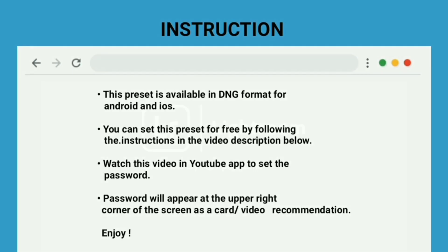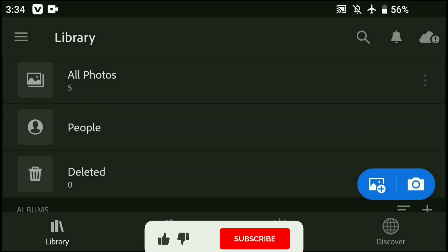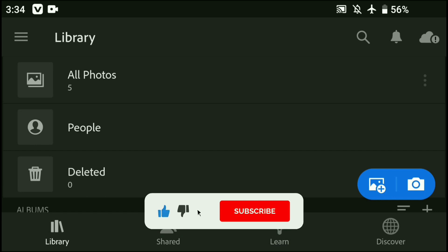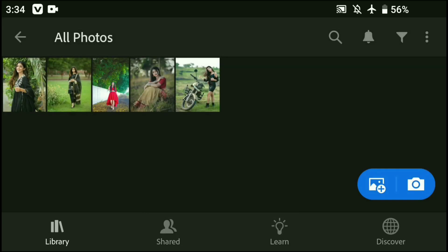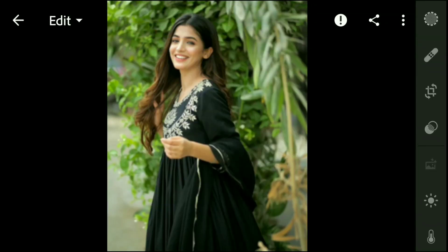So let's start editing. Before watching the video, please subscribe to our channel for more content and like the video. First, go to Light.